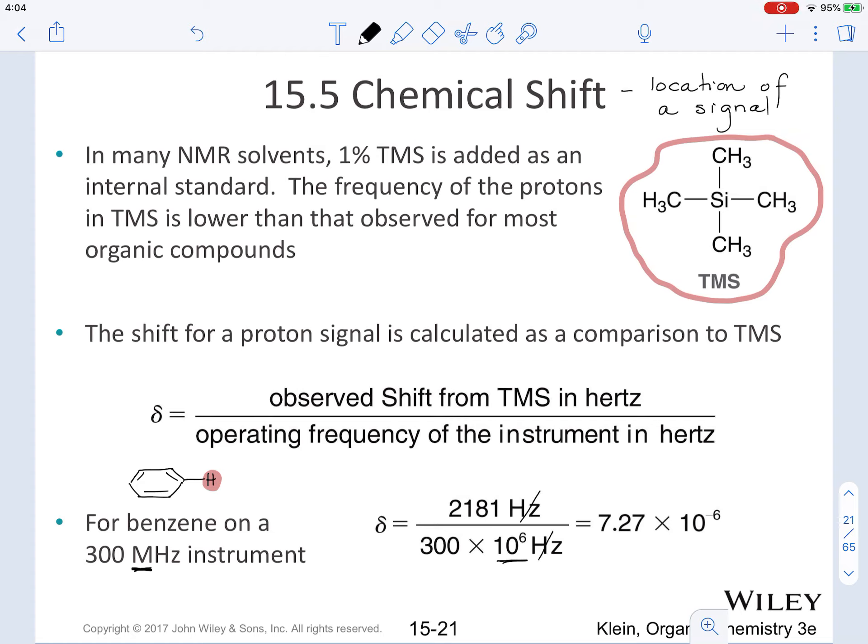The shift relative to TMS is a dimensionless number because the units of Hertz cancel out. The units of delta are often given as parts per million, or PPM, indicating that a signal is reported as a fraction of the operating frequency of your spectrometer. For proton nuclei, the signal on the NMR spectra will appear between 0 to 10 PPM.